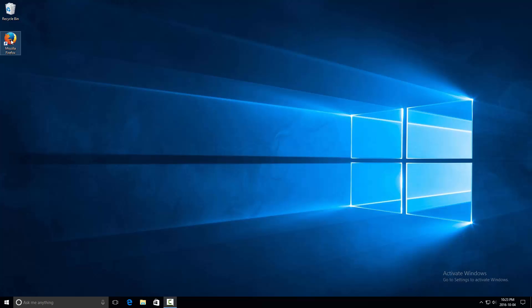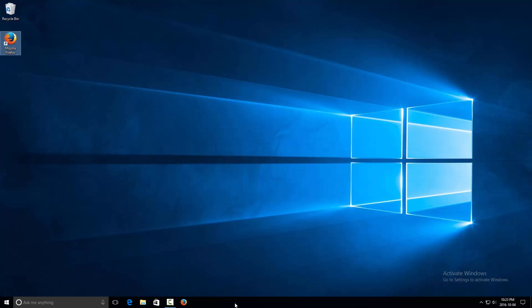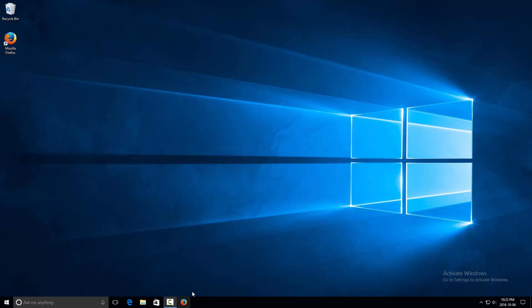If you want, you can right-click the Firefox icon and click Pin to Taskbar, and it will add the icon to your taskbar down here. Another way to do that is you can click and drag the icon down to your taskbar and it will always be saved there. You can rearrange it as you'd like.